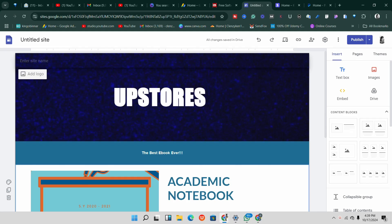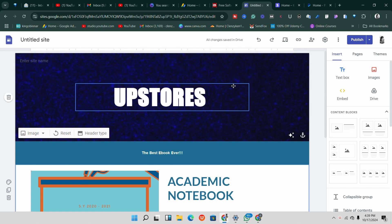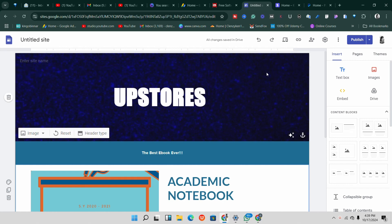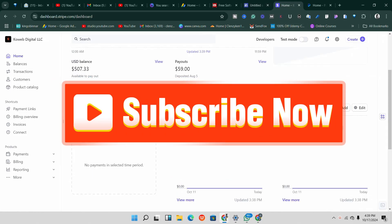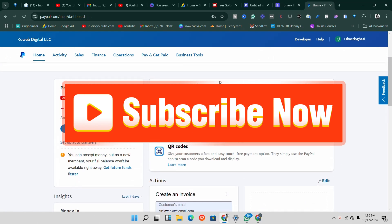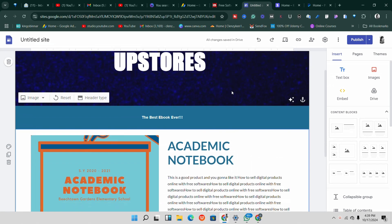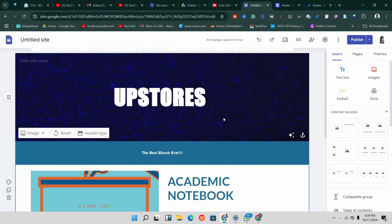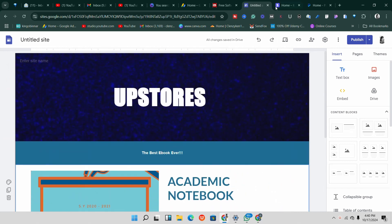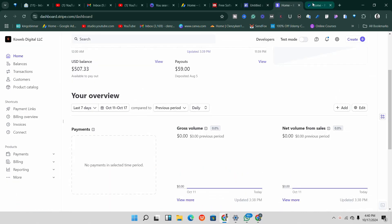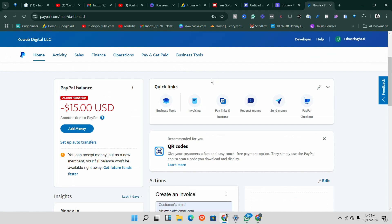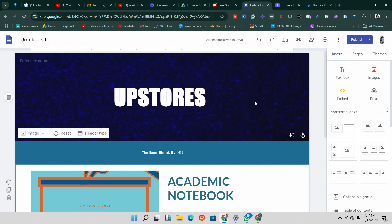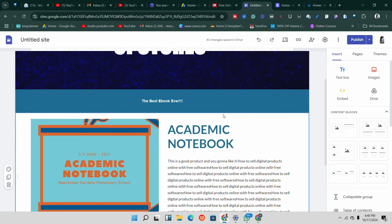Welcome to another video. Today we are going to create a digital website where we can sell digital products. I'm going to show you exactly how to integrate Stripe payment gateway and also PayPal payment gateway. At the end of this video you are going to learn exactly how to create this digital download website using Google Sites, how to use Stripe and PayPal to collect payments, and how to deliver digital products to your customers.